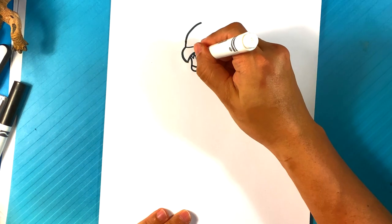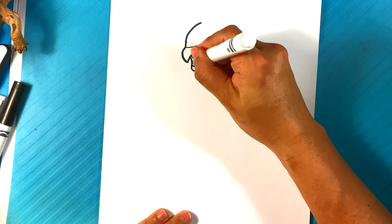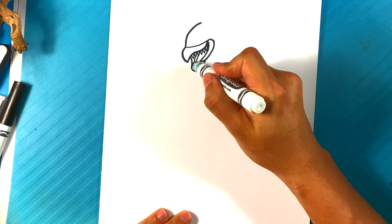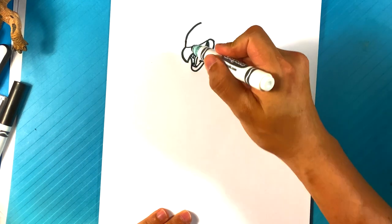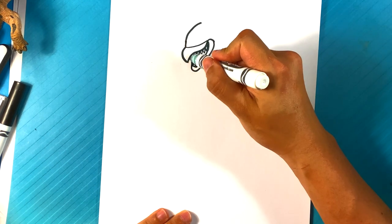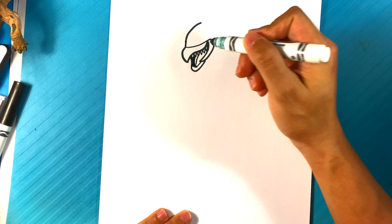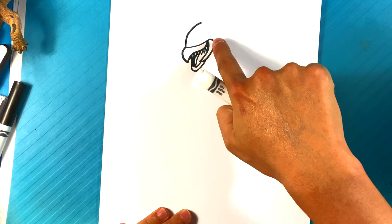And we can draw a tongue in there as well. If you want, after that, behind the tongue, we can just fill this in with darkness, the area behind the tongue. Cool.